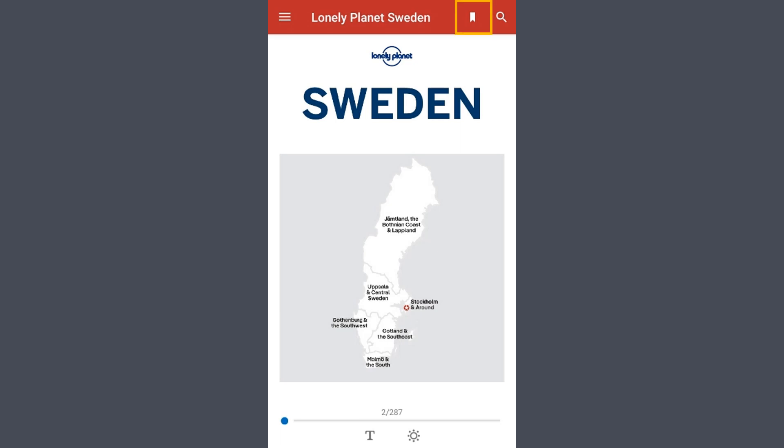Selecting this icon will create a bookmark on the page that you are on, making it easier to come back to later. This icon will allow you to search within the book for specific words or phrases.